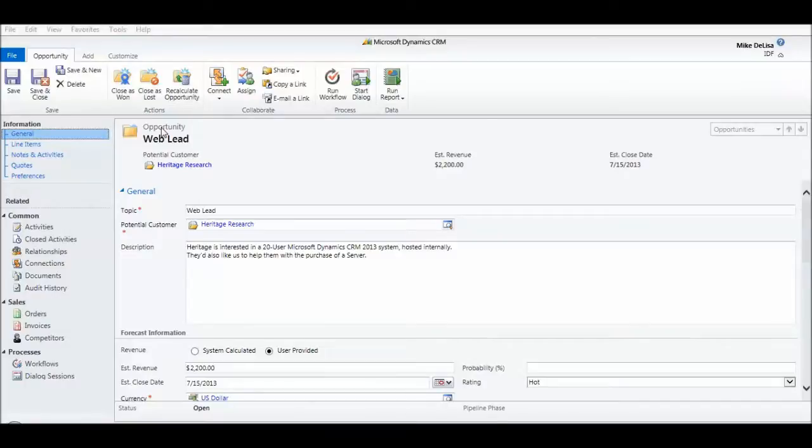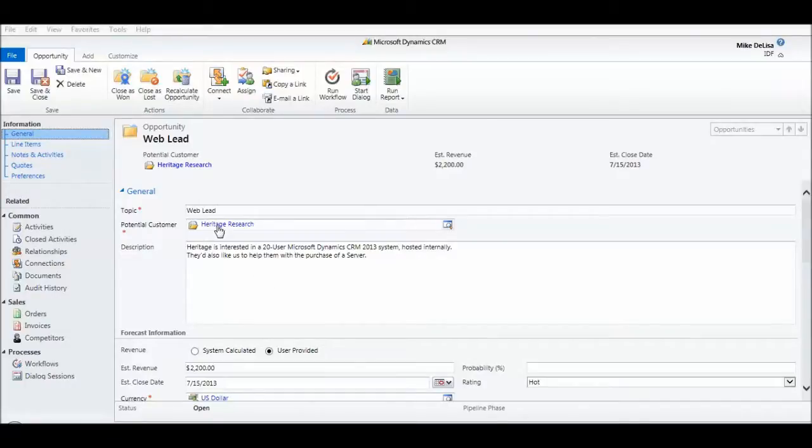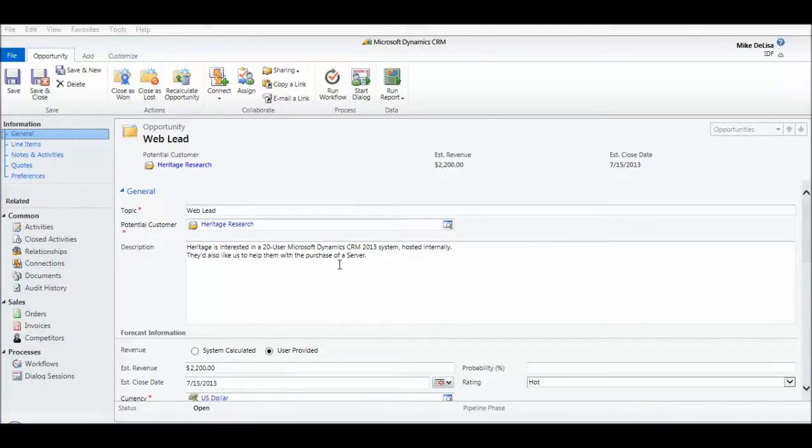So as you can see, this opportunity is linked to the account record of Heritage Research. And in my notes here, it's clear that Heritage is interested in a Microsoft Dynamics CRM 2013 system. They're going to host it internally, so we're going to provide those CRM services for them.